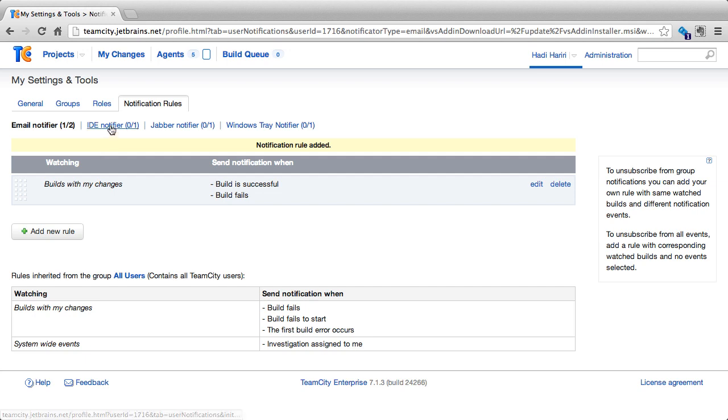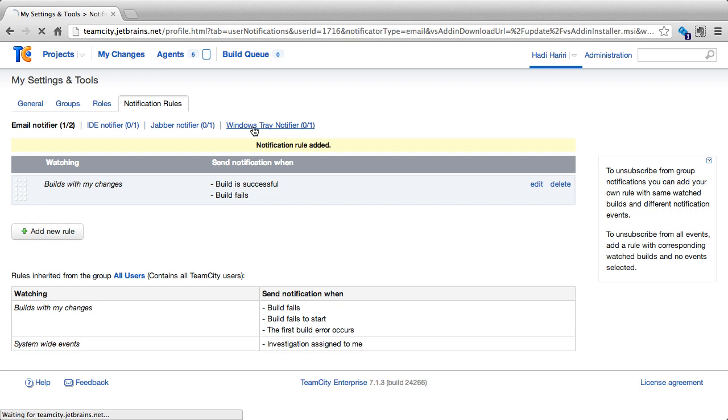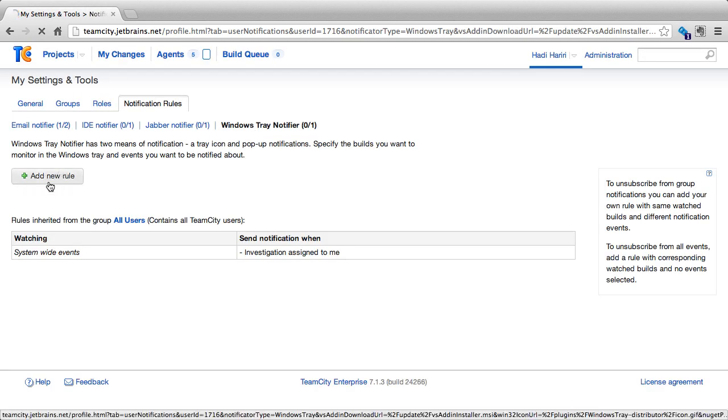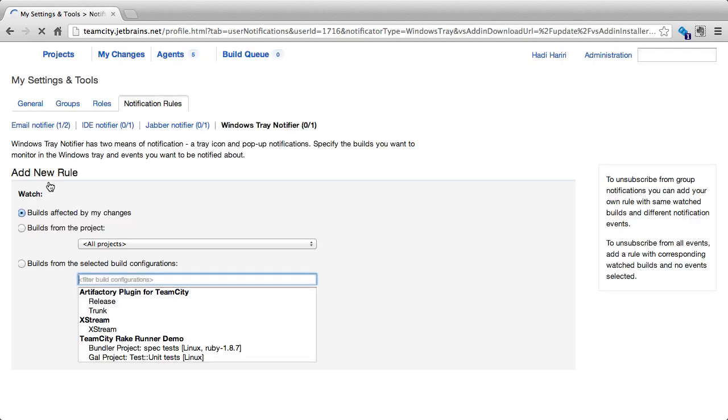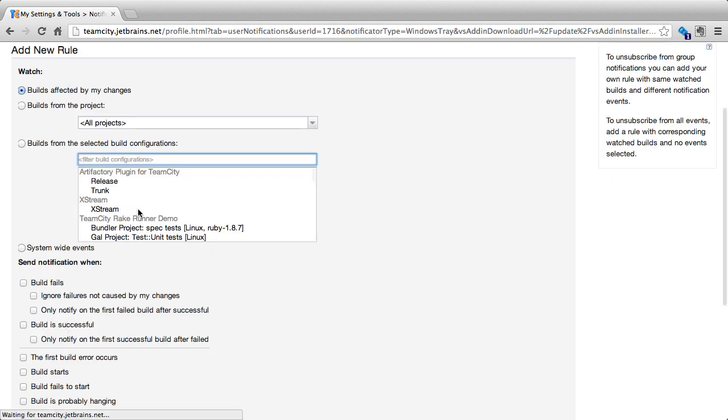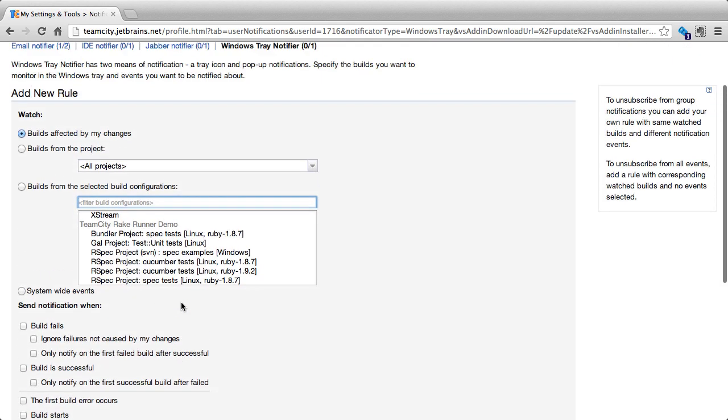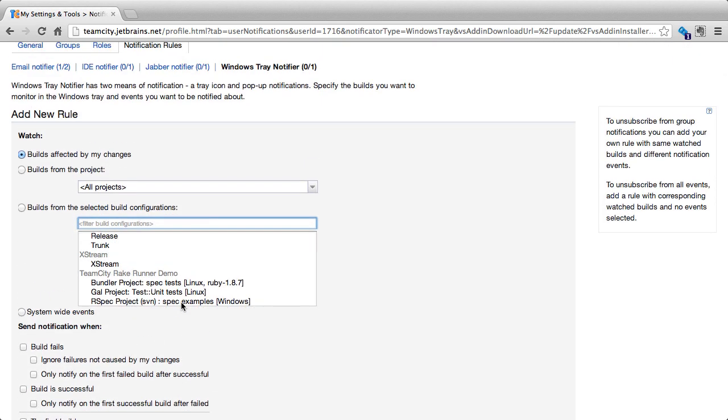Adding rules as an IDE Notifier or Java Notification or Windows Tray Notifier is pretty much the same process. I can click, for instance, Windows Tray Notifier and here select Add New Rule and the options are pretty much the same. The difference is that we can have different rules for different notification mechanisms.